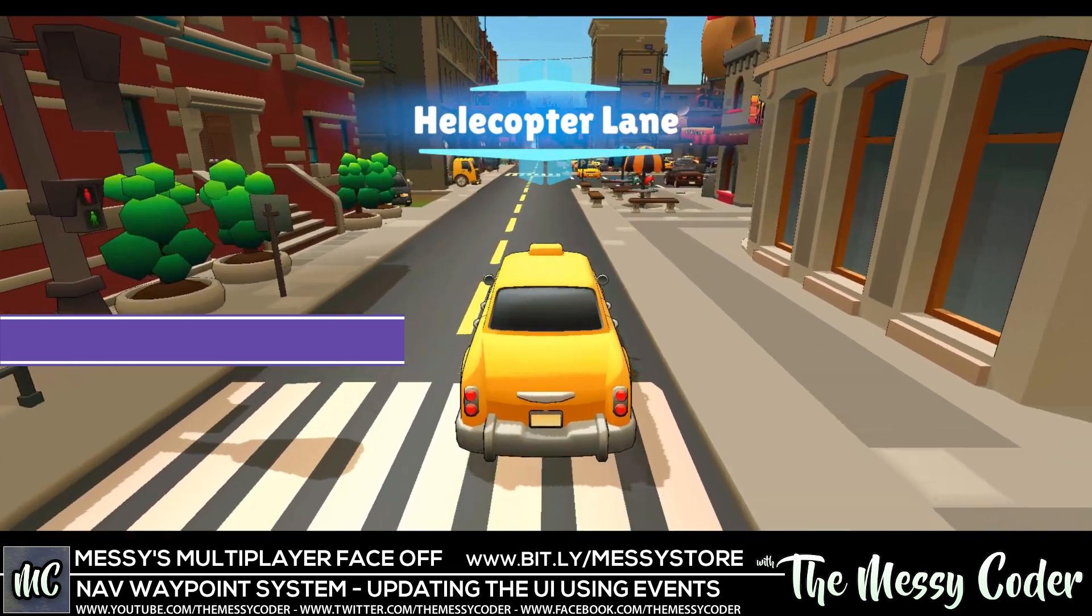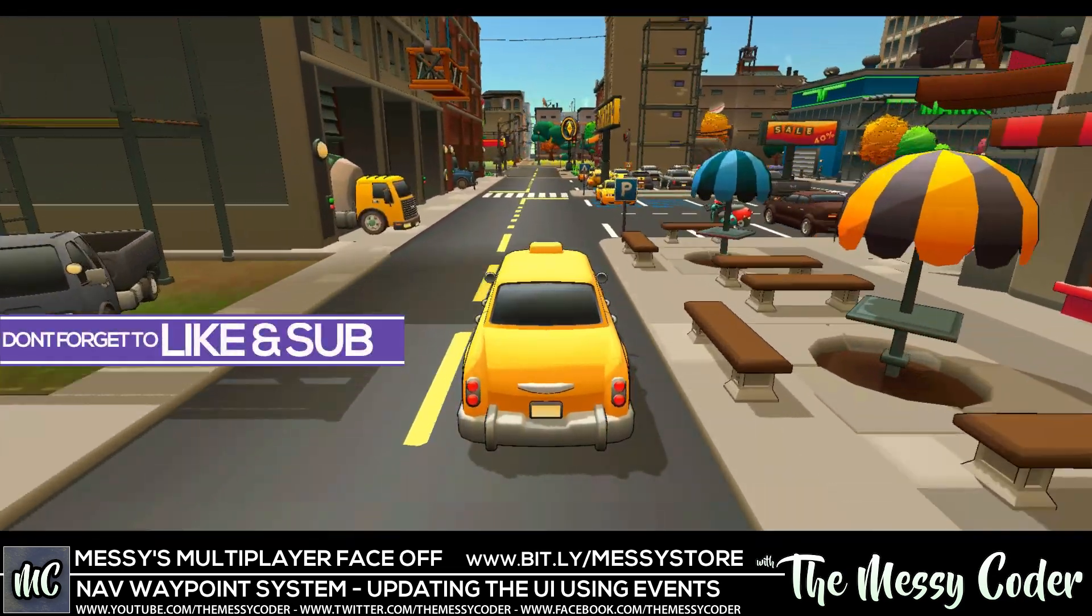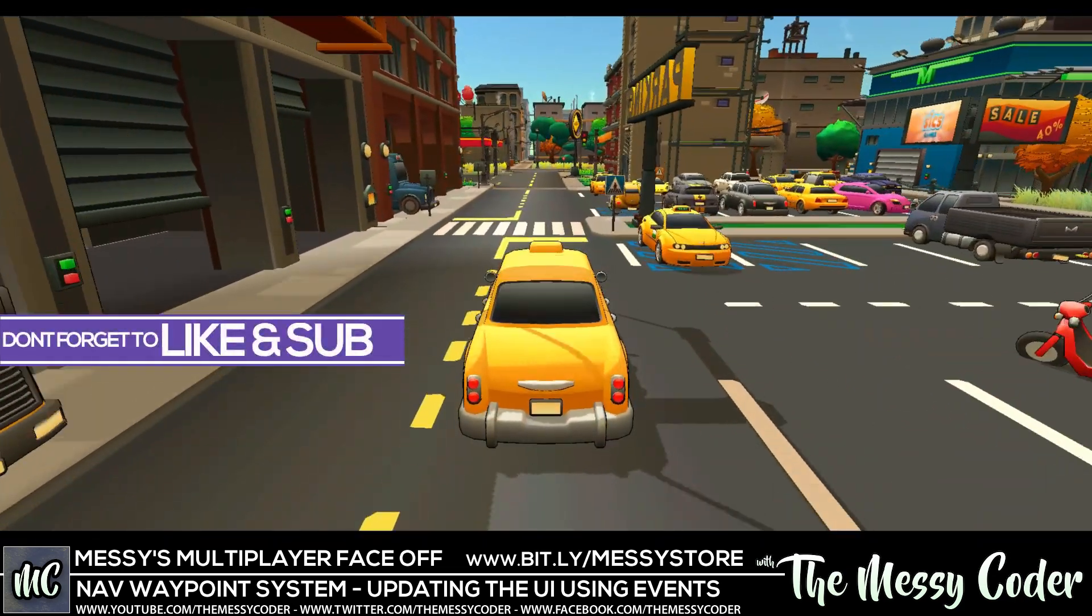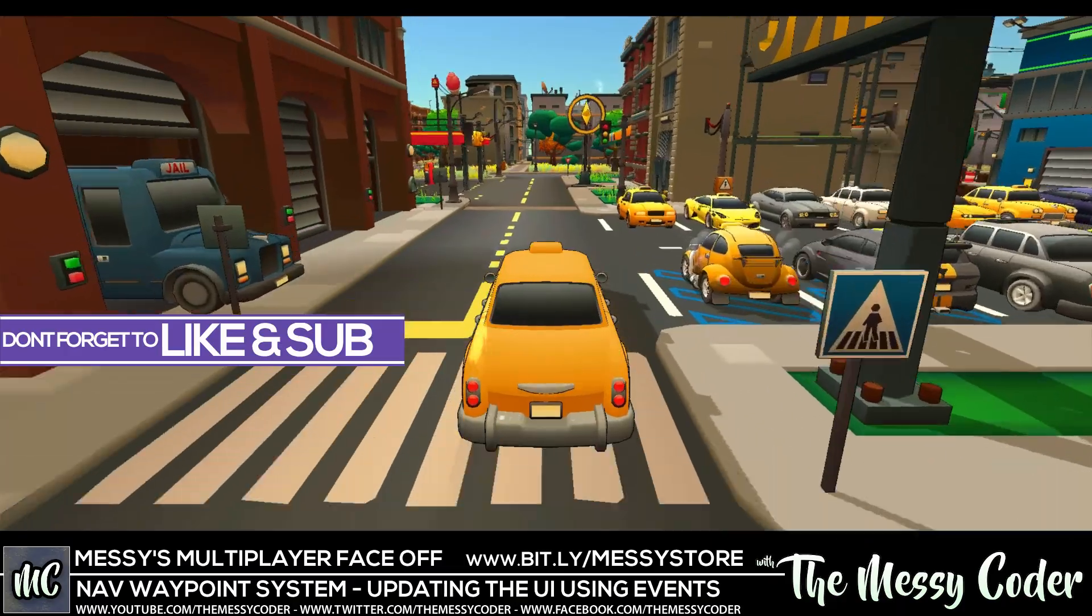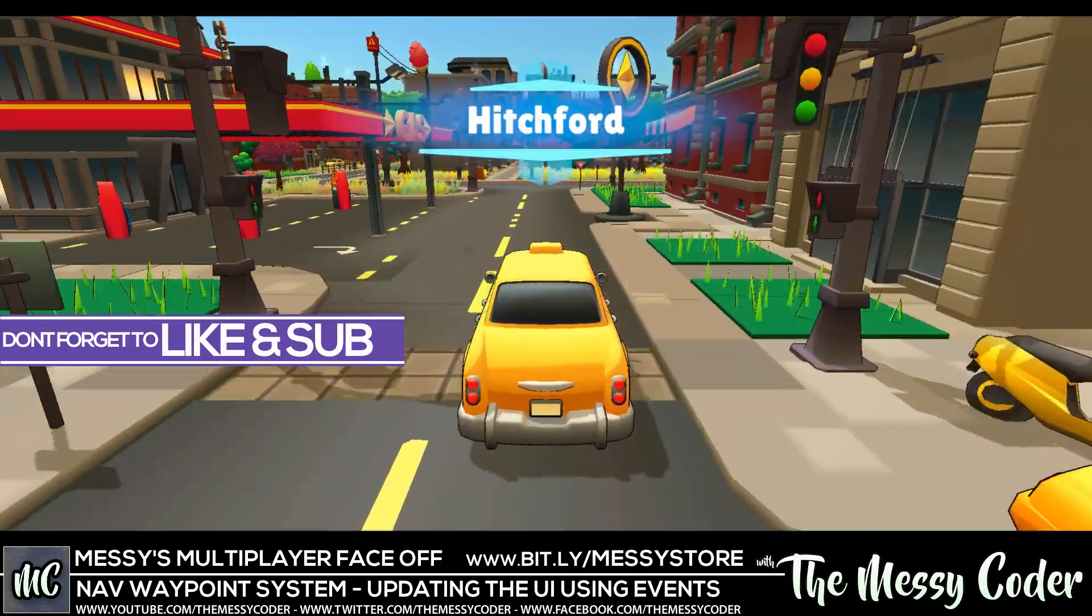Hello my beautiful badgers, messy taxis coming along beautifully. My kids wanted a waypoint system, so I'm going to show you how I made this.